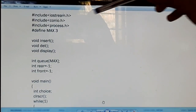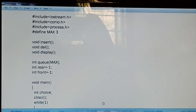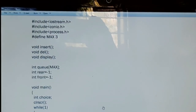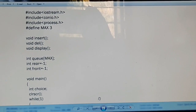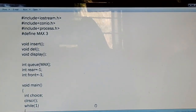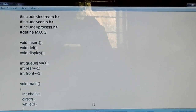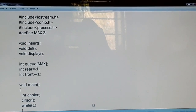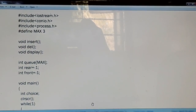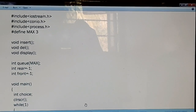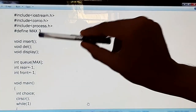We have included three important libraries: the input-output stream, conio, and process. These allow us to use built-in functions like cout, cin, getch, and exit. After that, we used a preprocessor directive and initialized a symbolic constant MAX with a value of 3.